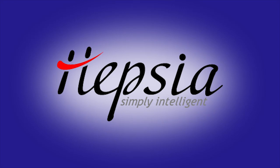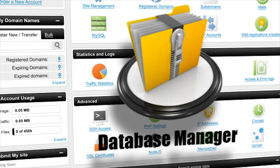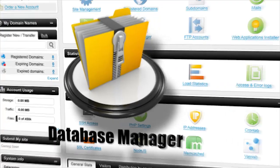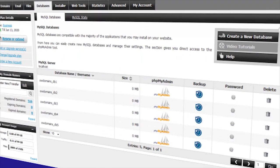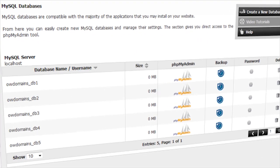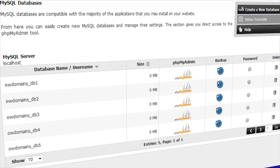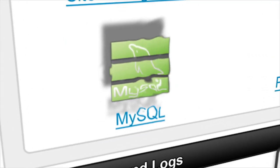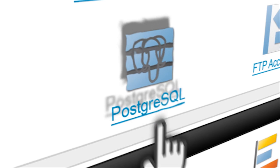Thanks for checking out the HEPC database manager tool. It's new and, like most new things nowadays, it's very easy to use with a simple point-and-click interface. You are given two choices of database managers: MySQL for the regular user and PGSQL for the advanced user.